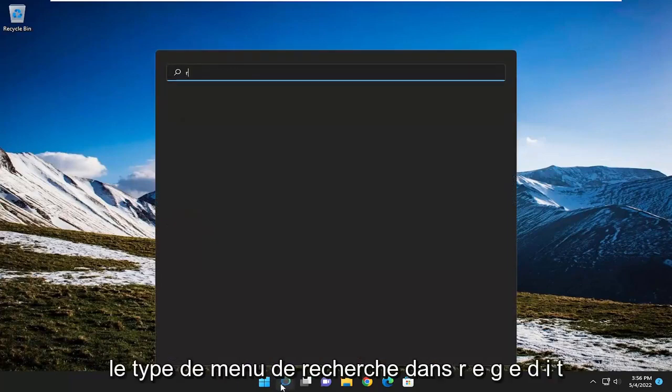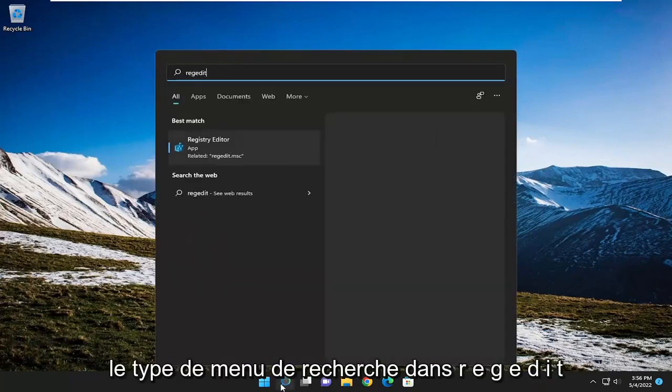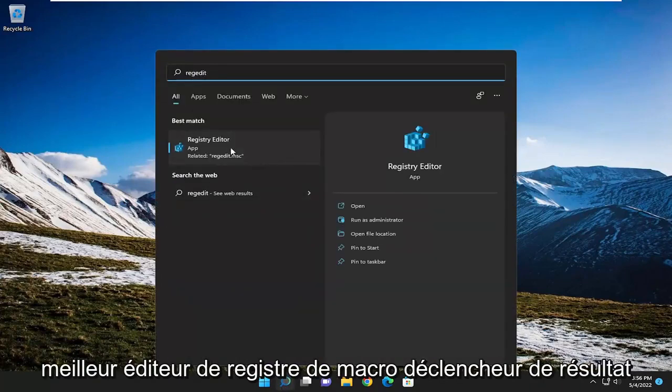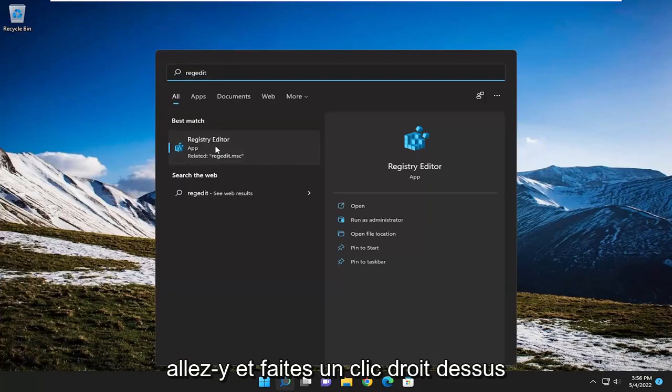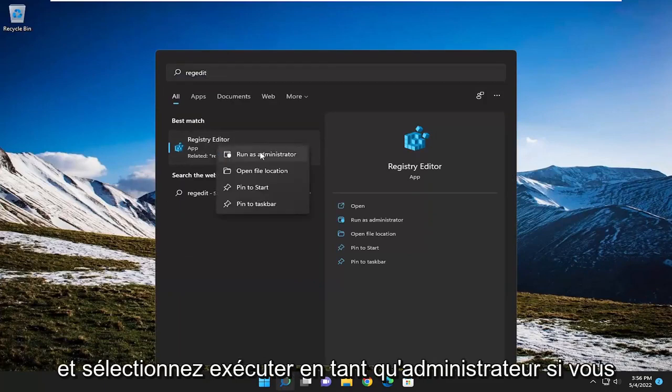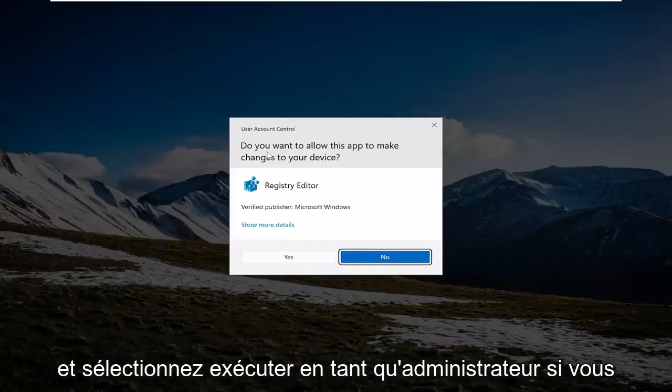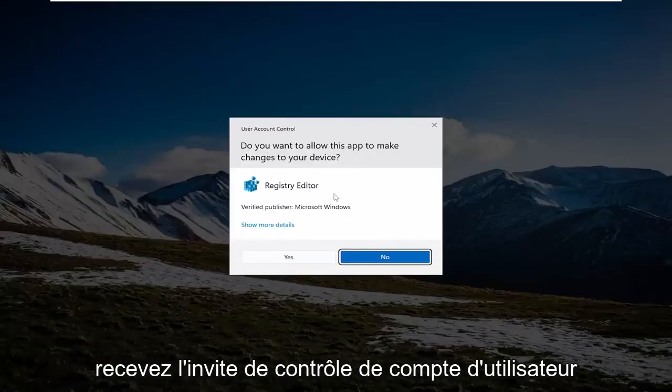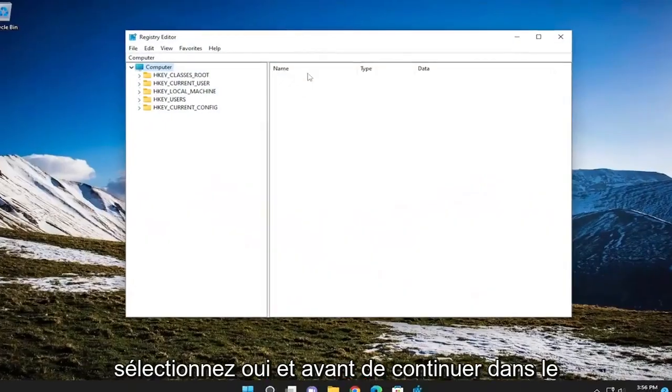So we're going to start off by opening up the search menu, type in REGEDIT, best result, click on Registry Editor, go ahead and right click on it and select Run as Administrator. If you receive the user account control prompt, select Yes.